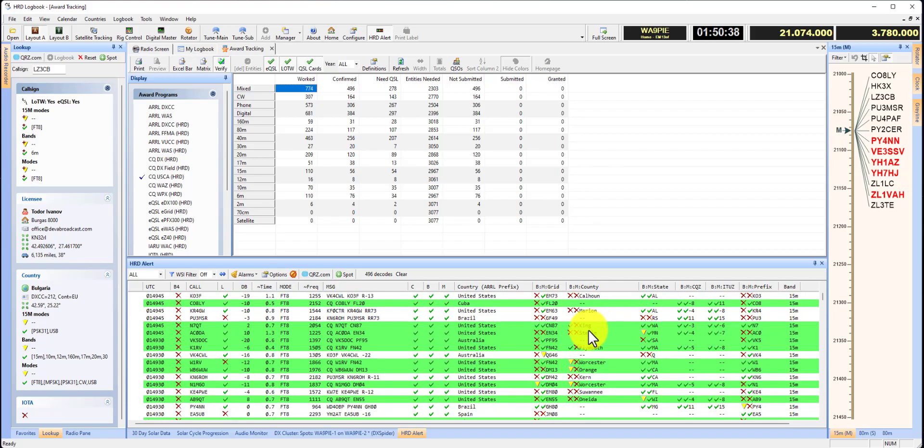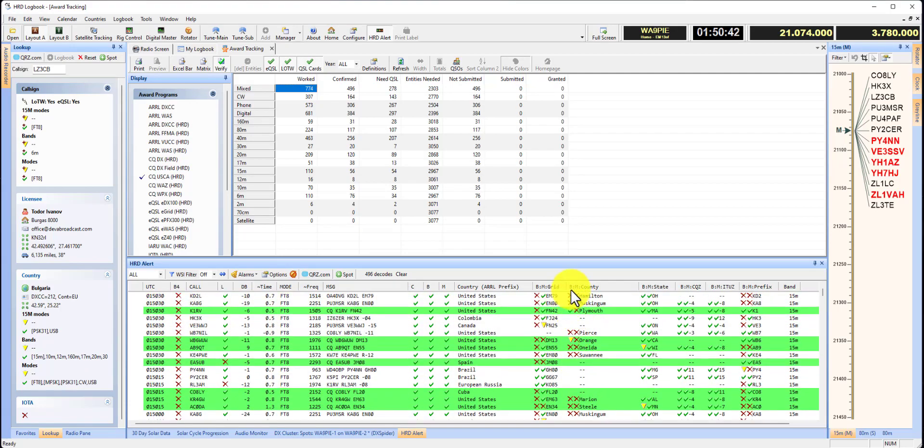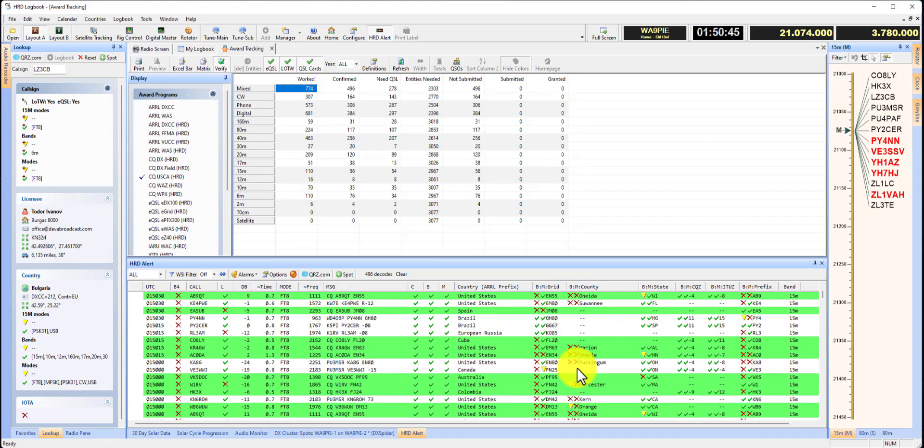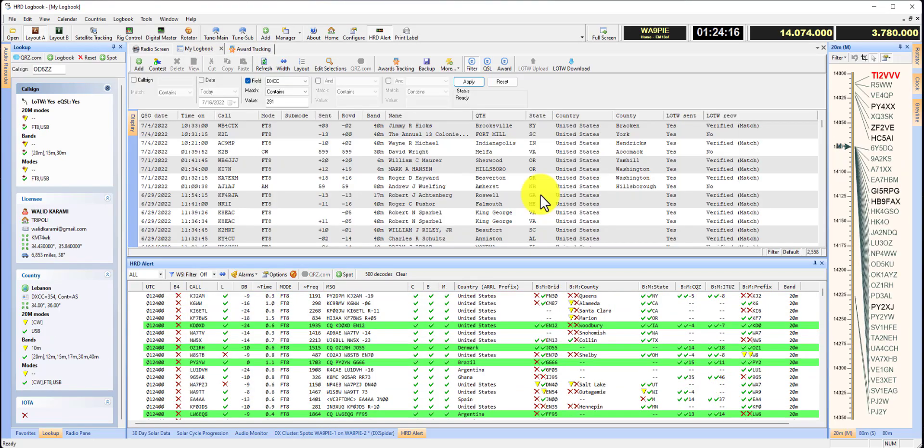King County Washington, Plymouth County Massachusetts. I'm just looking under the band column. But that's how that works. That's it. Mike, Whiskey Alpha 9, Papa India Echo 73.